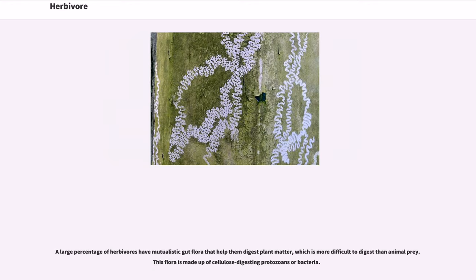A large percentage of herbivores have mutualistic gut flora that help them digest plant matter, which is more difficult to digest than animal prey. This flora is made up of cellulose-digesting protozoans or bacteria.